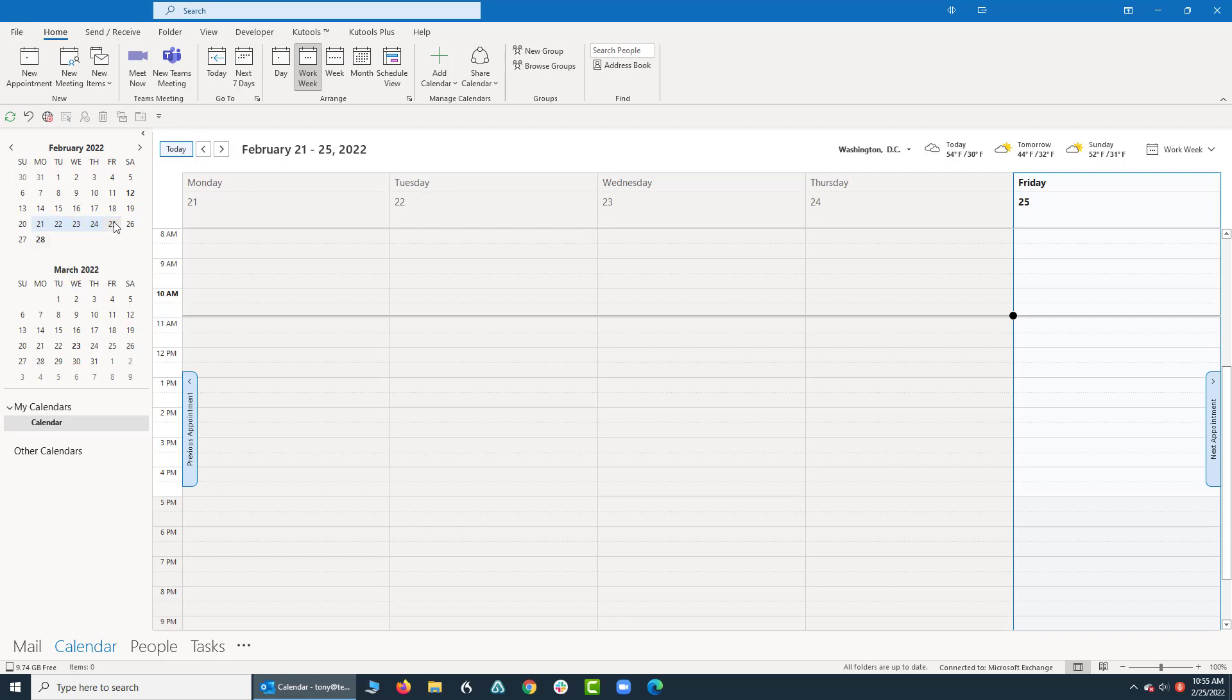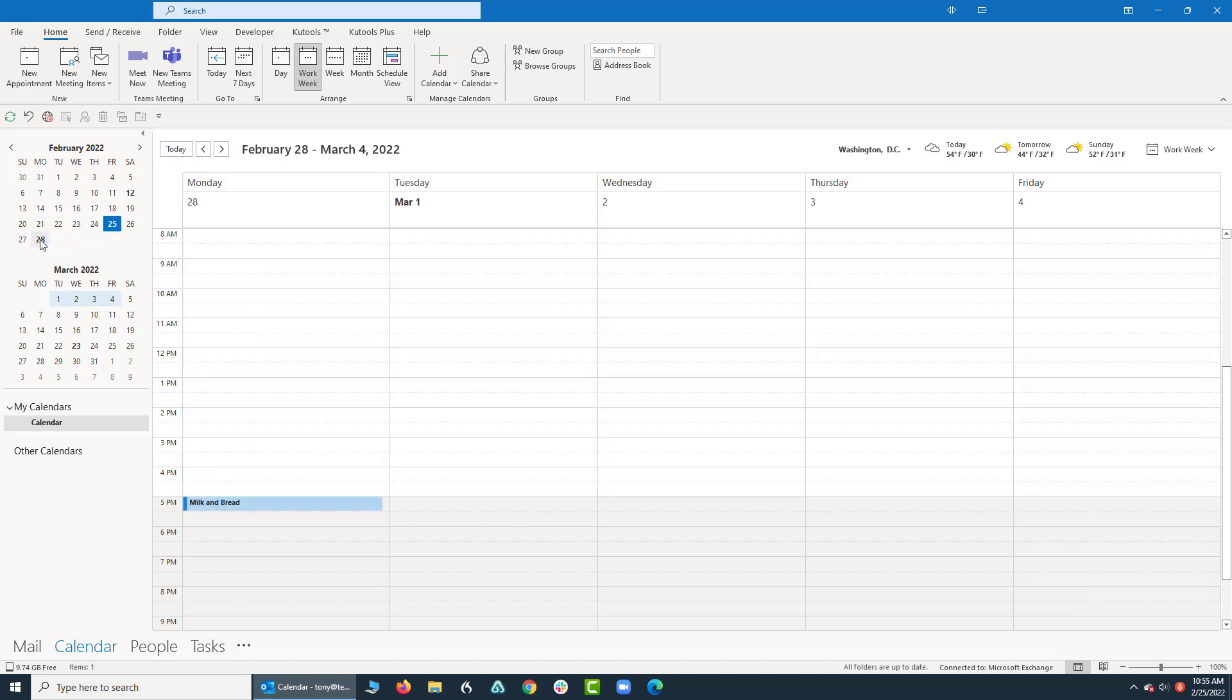Today is the 25th, but let's say we want to see the 28th. Well, if I click on the 28th, it will jump ahead to the 28th.